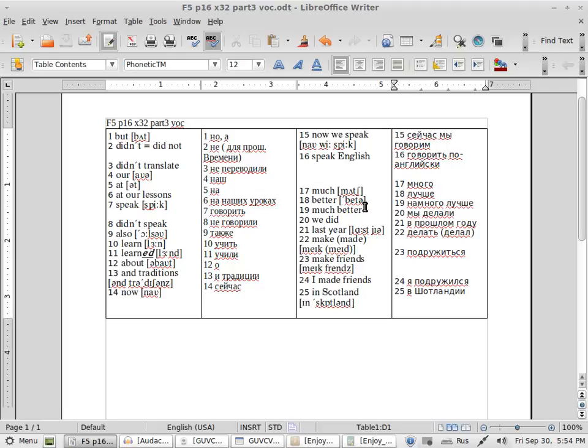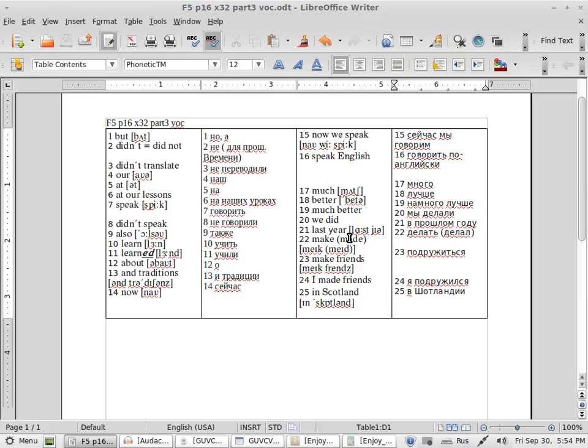Much, much better, better. Next one: much better. If very better, much better. We did, we did.